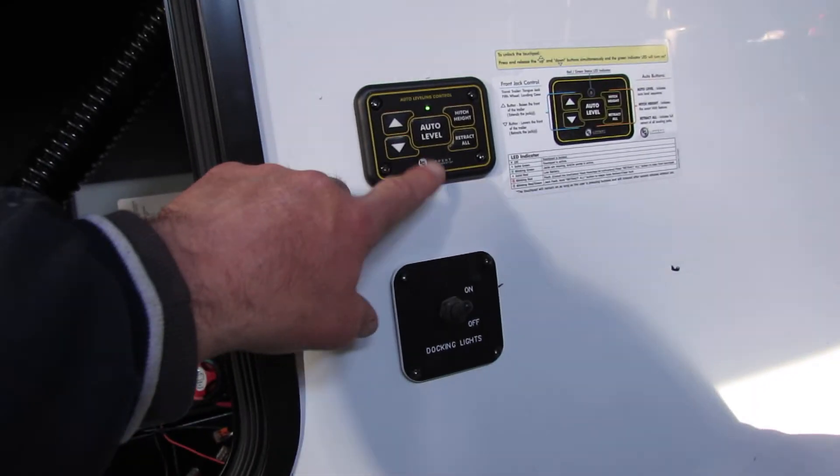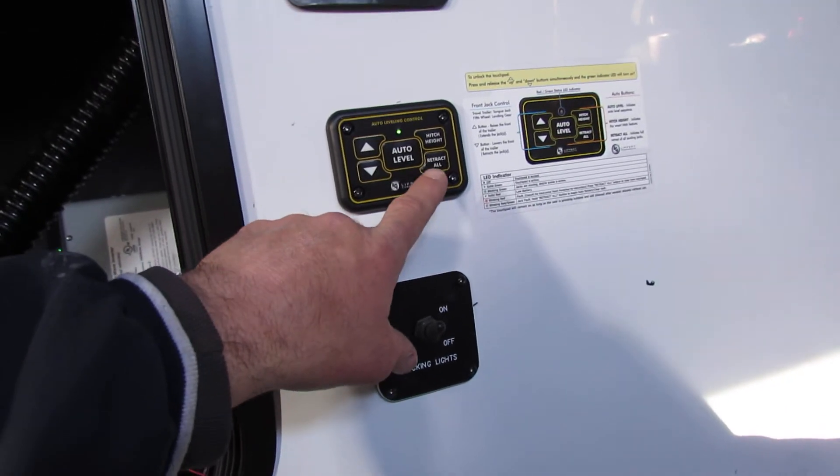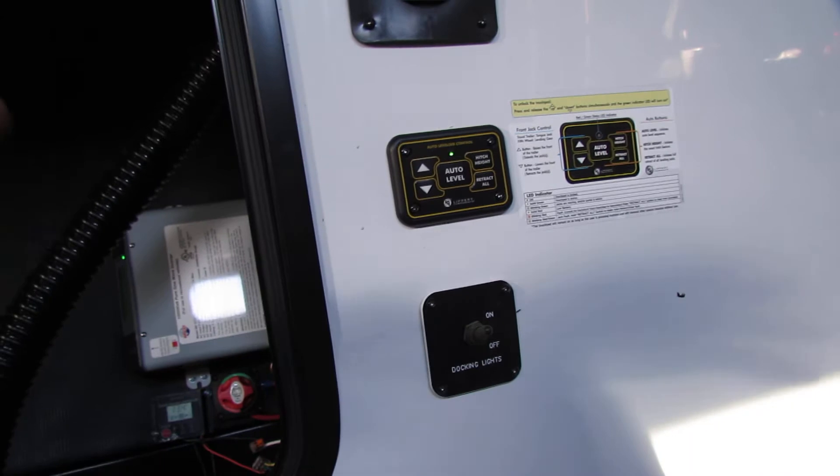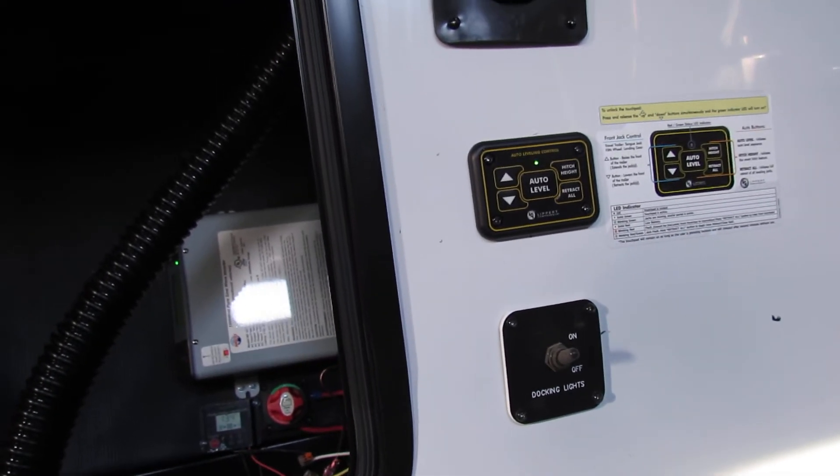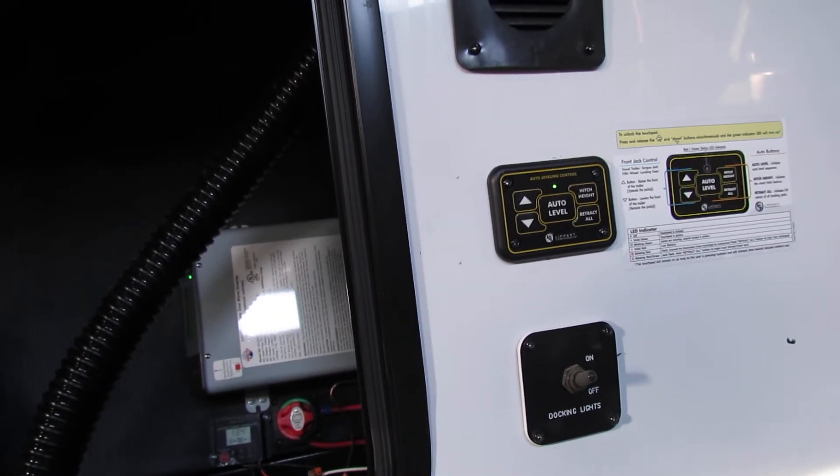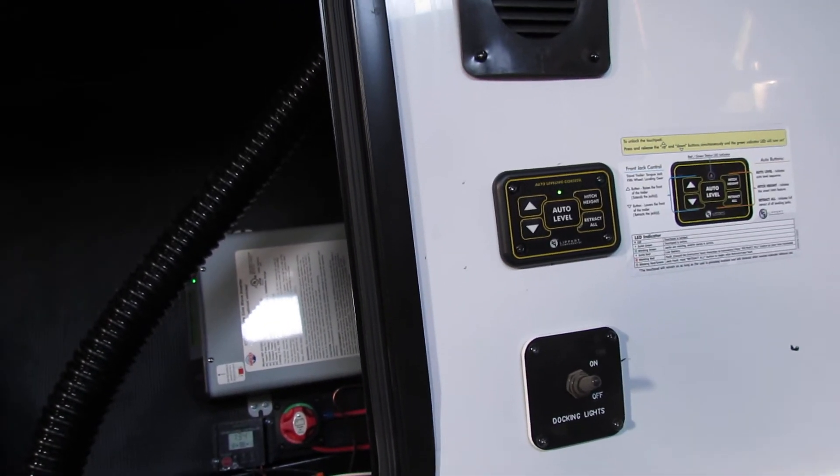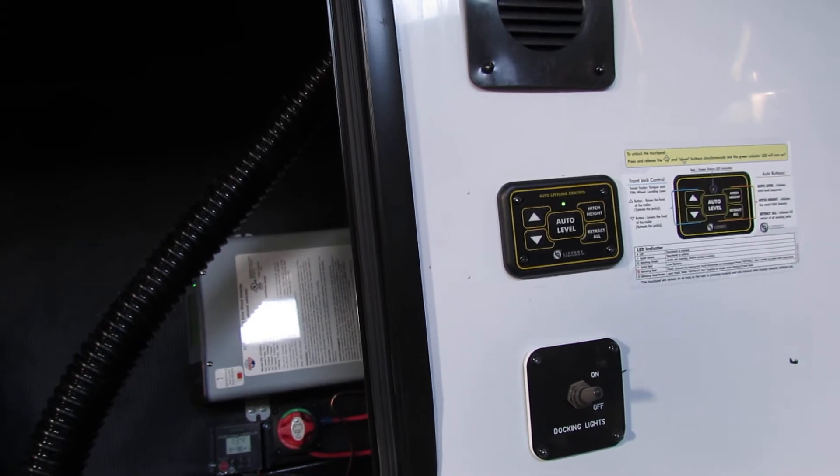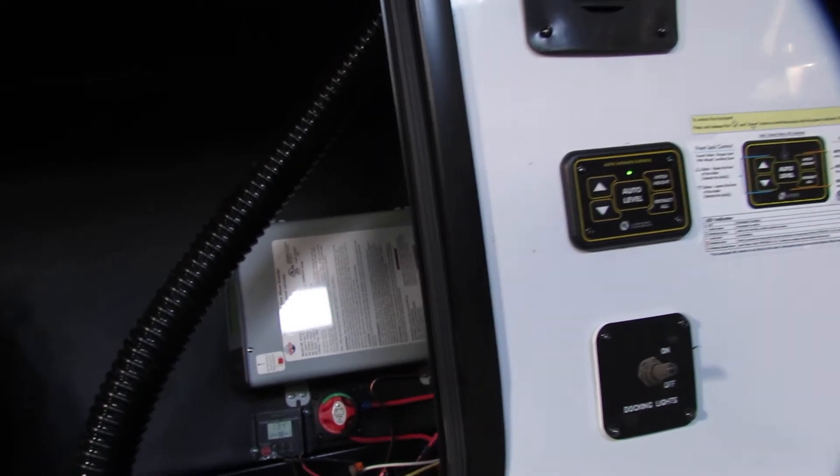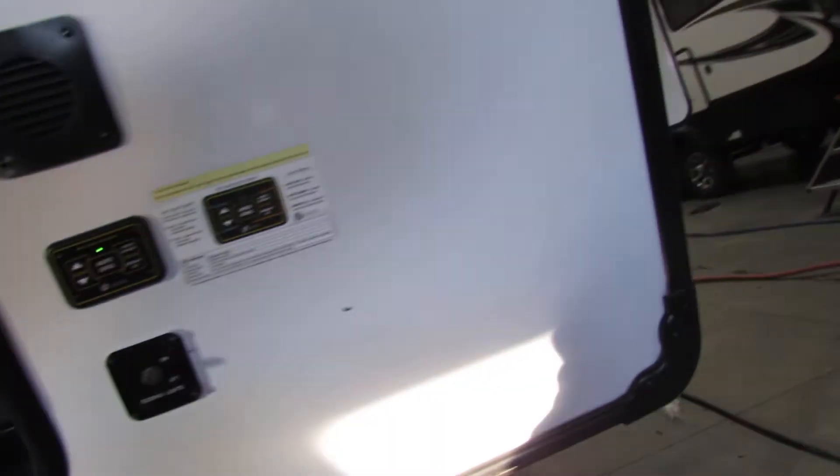Just use your auto level. And then you're going to hit hitch height. It will come back to the height of the unit where you come off your truck. Unless the battery dies completely then you'll have to redo it the next time. And it will store memory every time as long as the battery is alive.